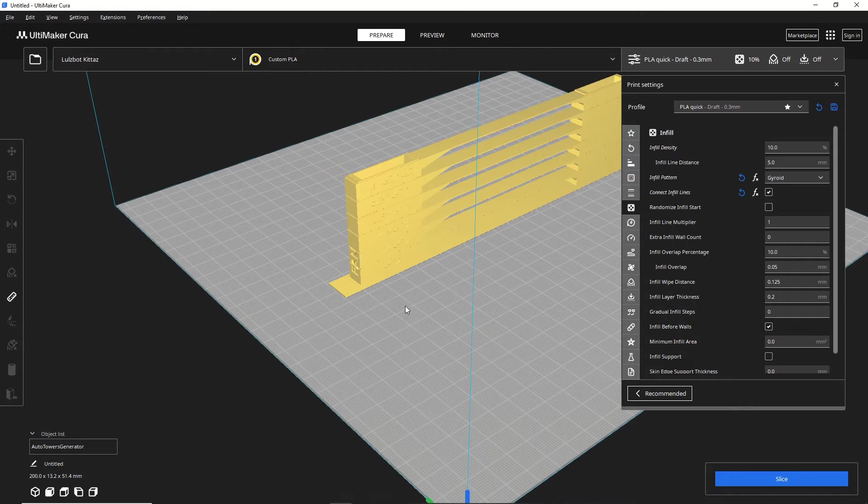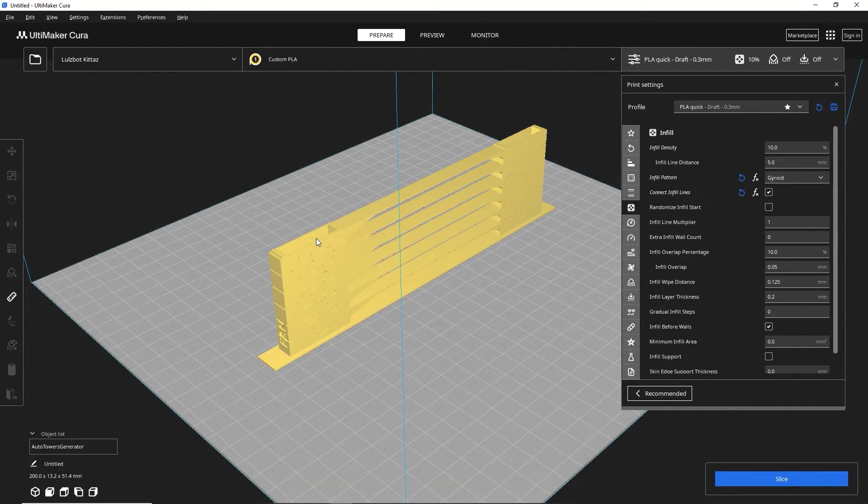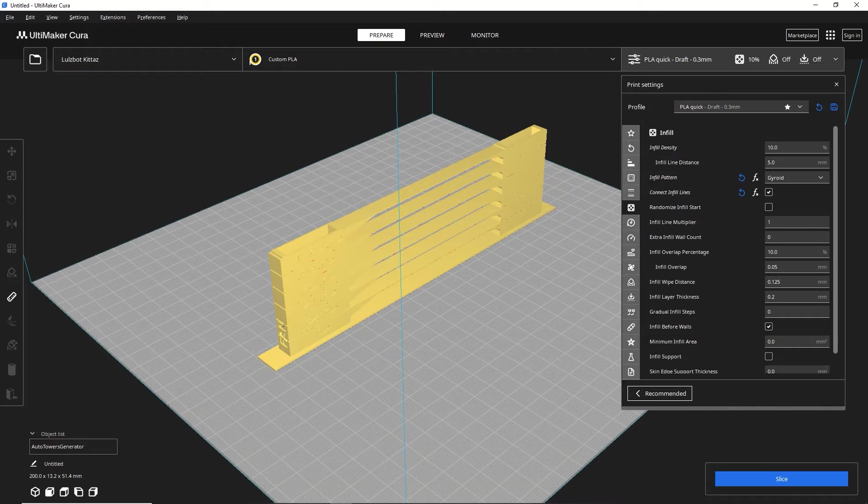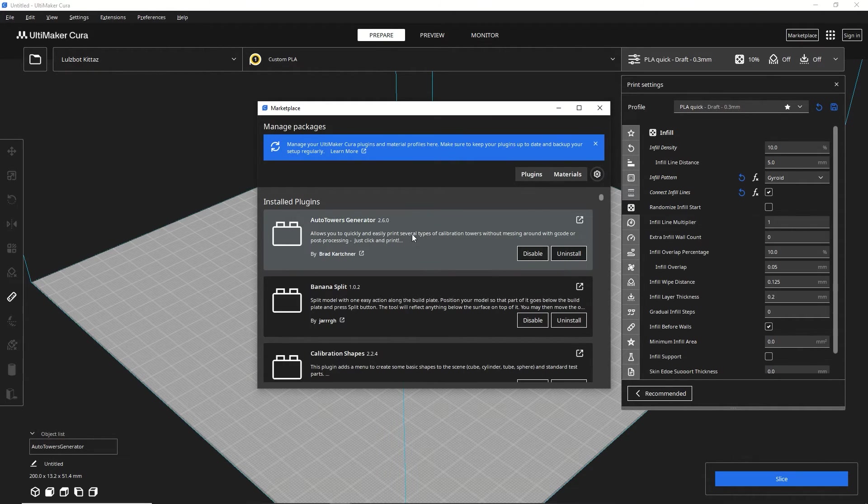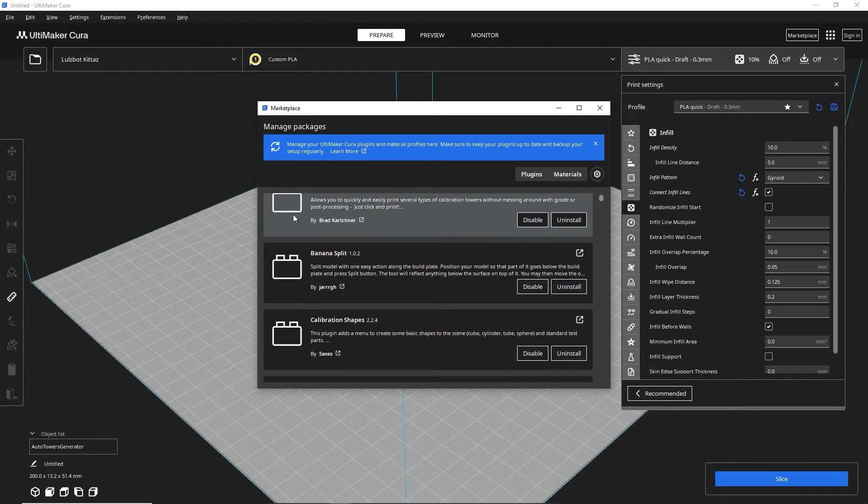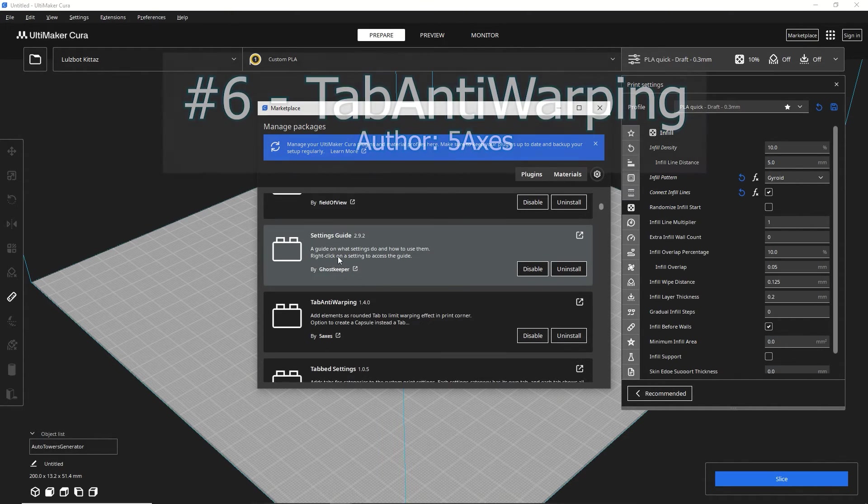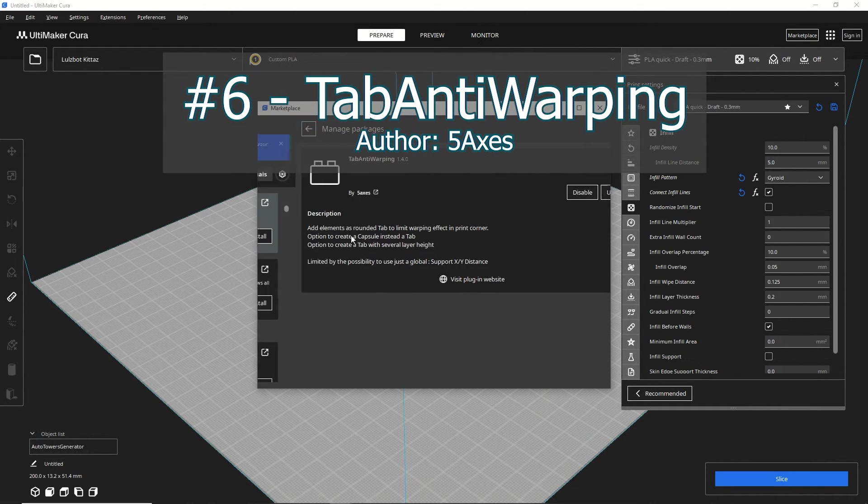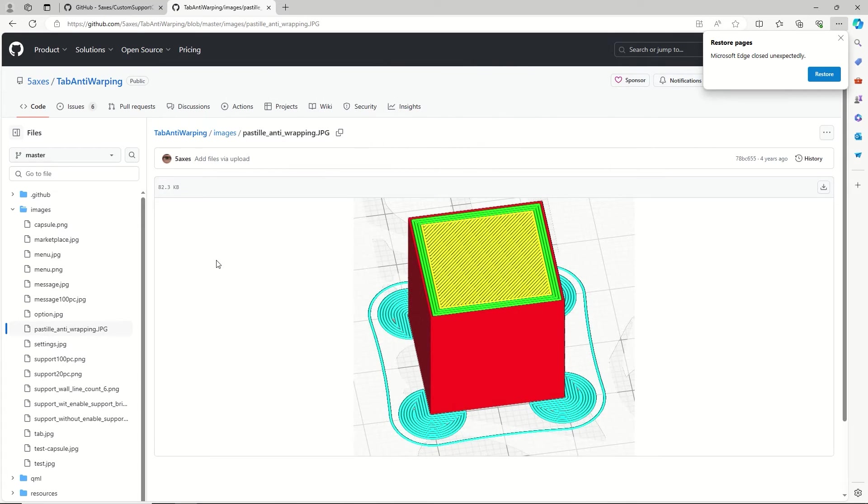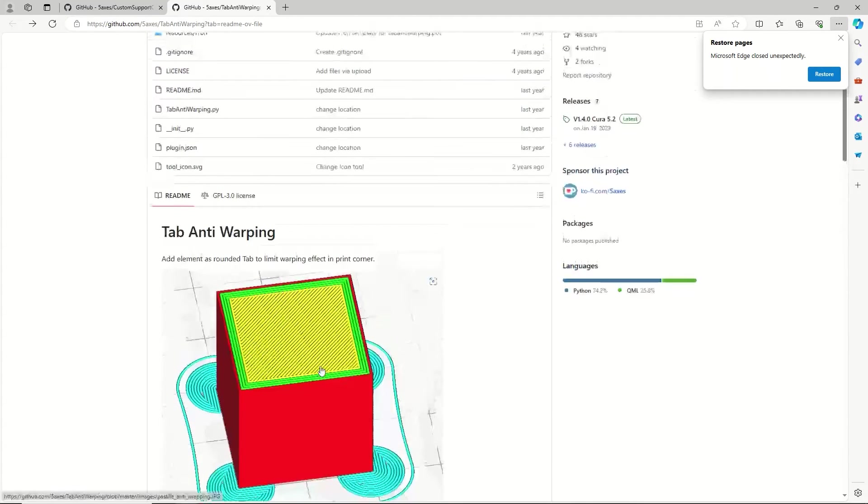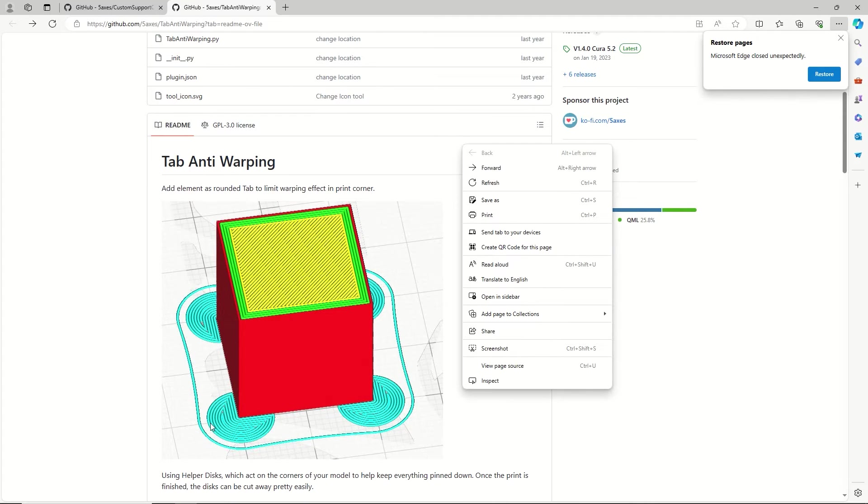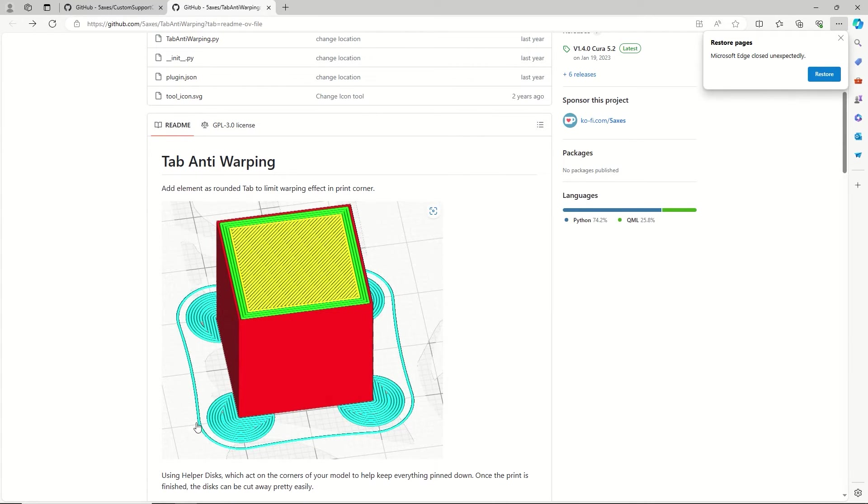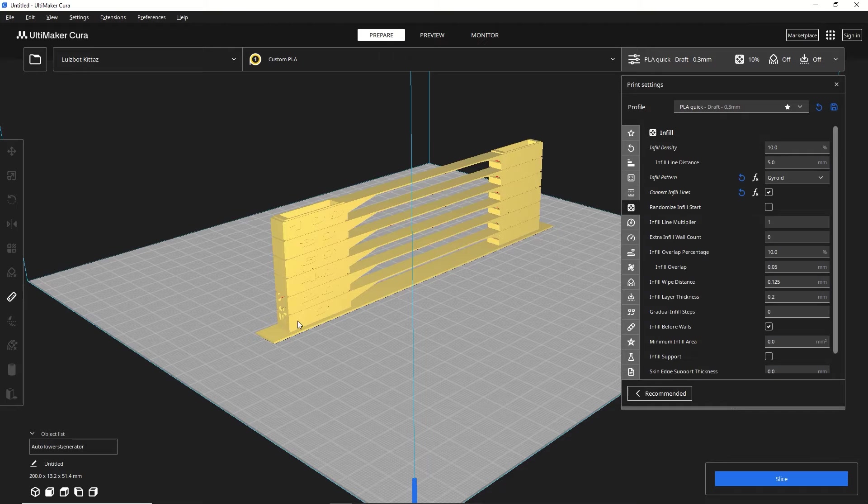Alright. So the last extension that I'm going to share is another one from 5axes, which means it's unfortunately not available in the marketplace. I already have it installed so I can find it under my settings menu under installed plugins, but it is called Tab Anti-Warp. And if we were to go to the website for it, you can see basically what it is doing. It is a useful tool to add tabs in areas and corners where you are worried might peel up on the print bed. So this helps give a little bit of extra print surface, basically like a brim, but only in a localized location.